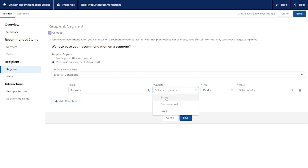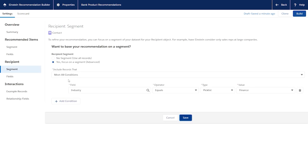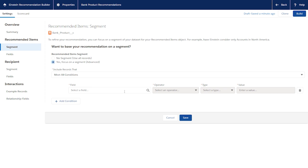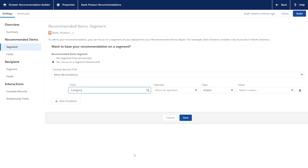So in order to do this, you need to segment your recipient object using the filter condition industry equals finance and to segment your recommended items object using the filter condition category equals enterprise.